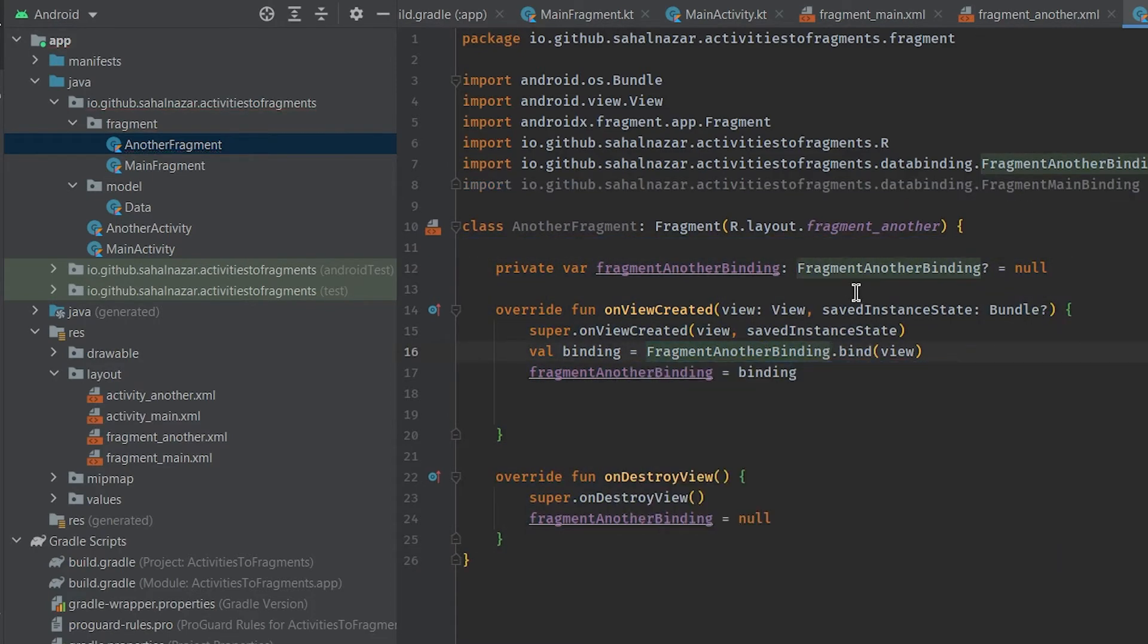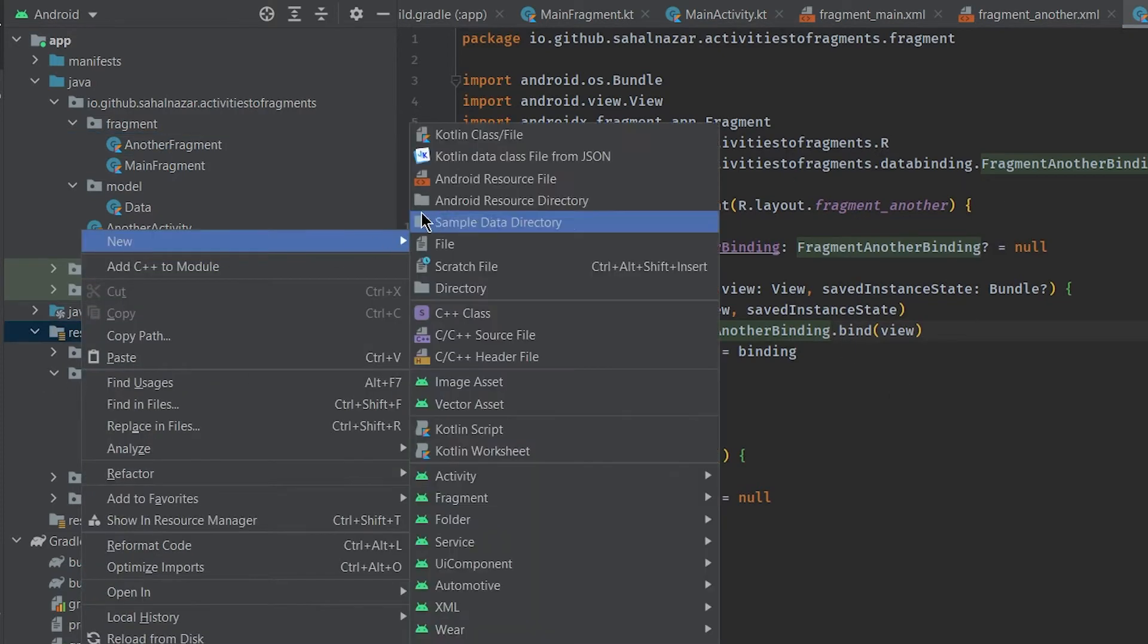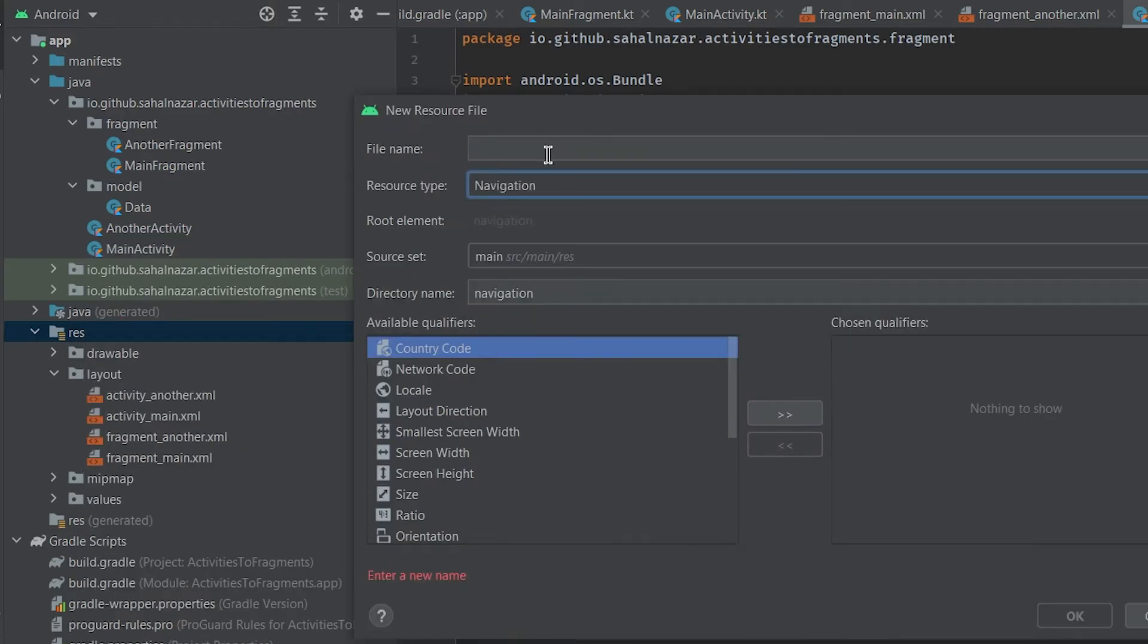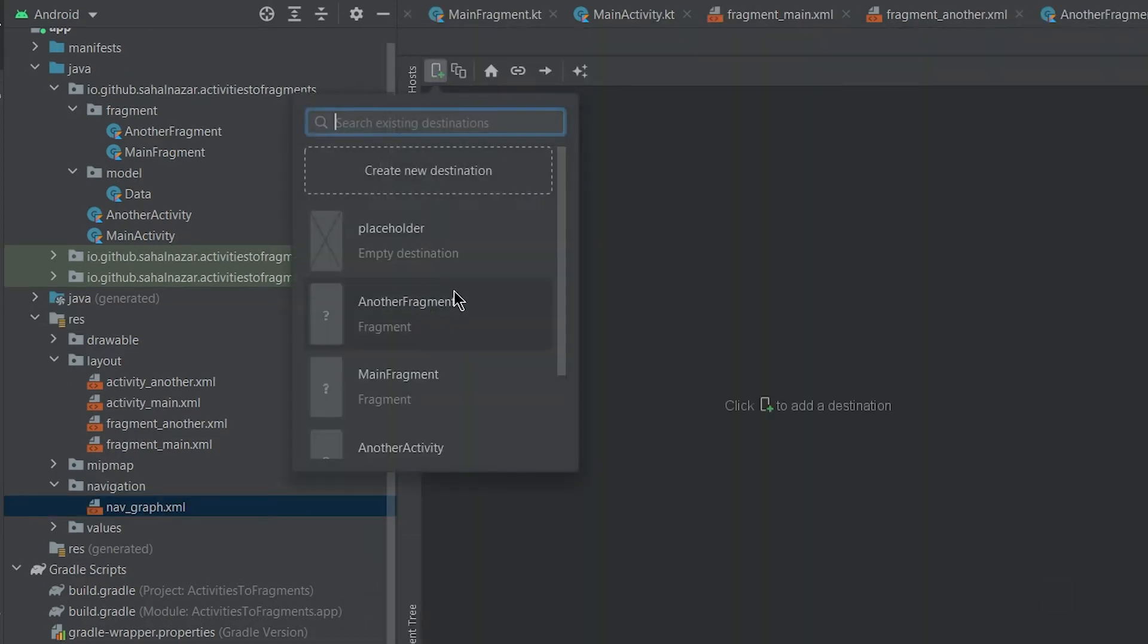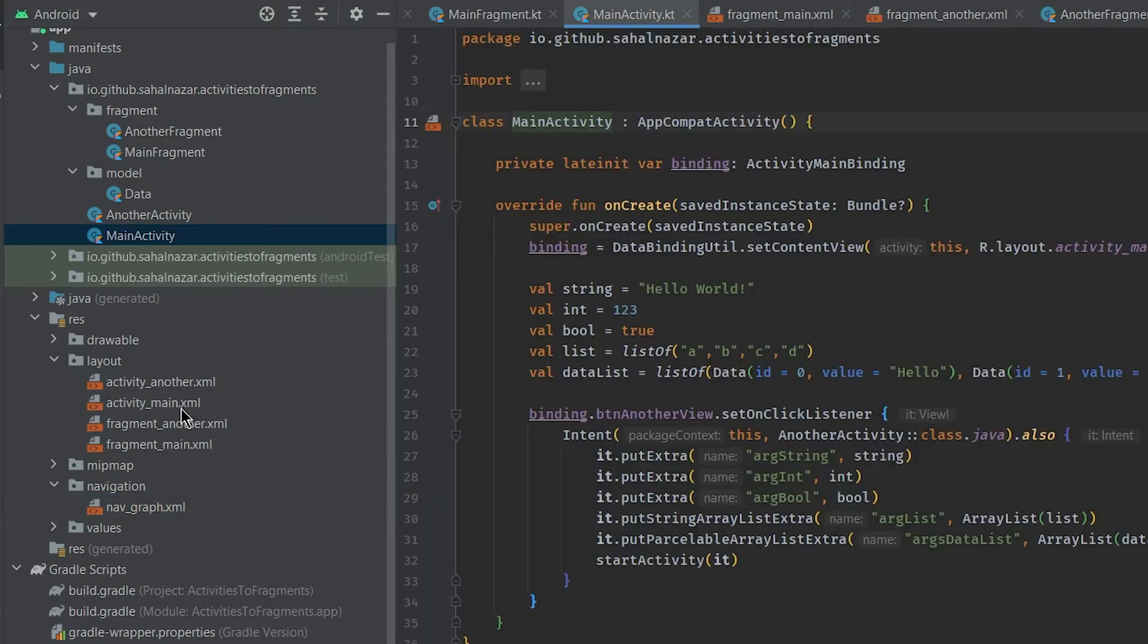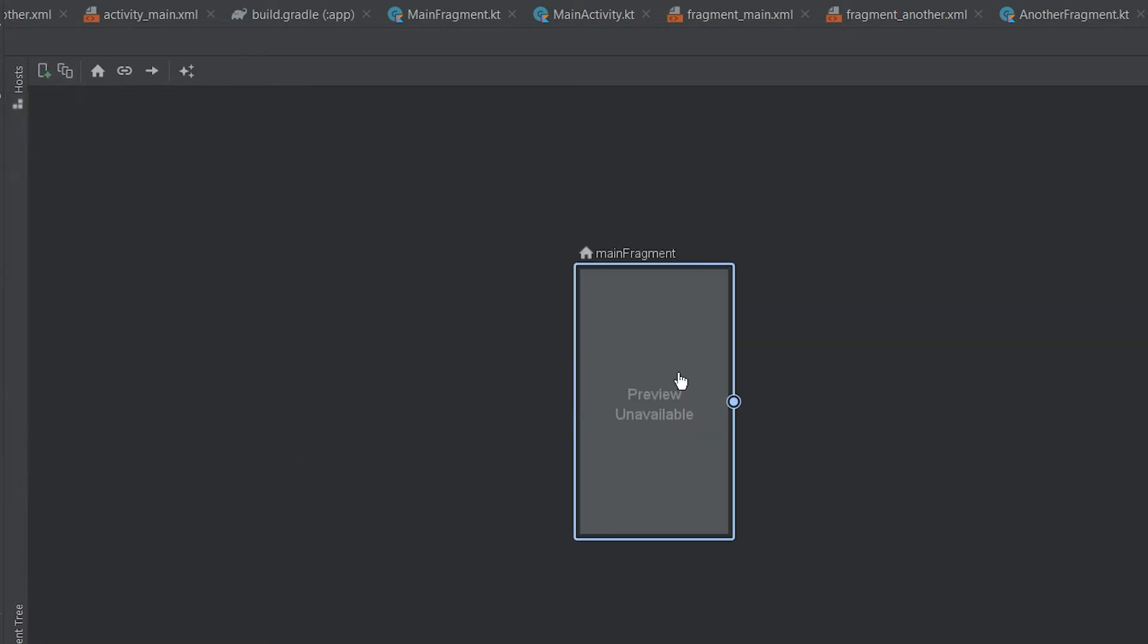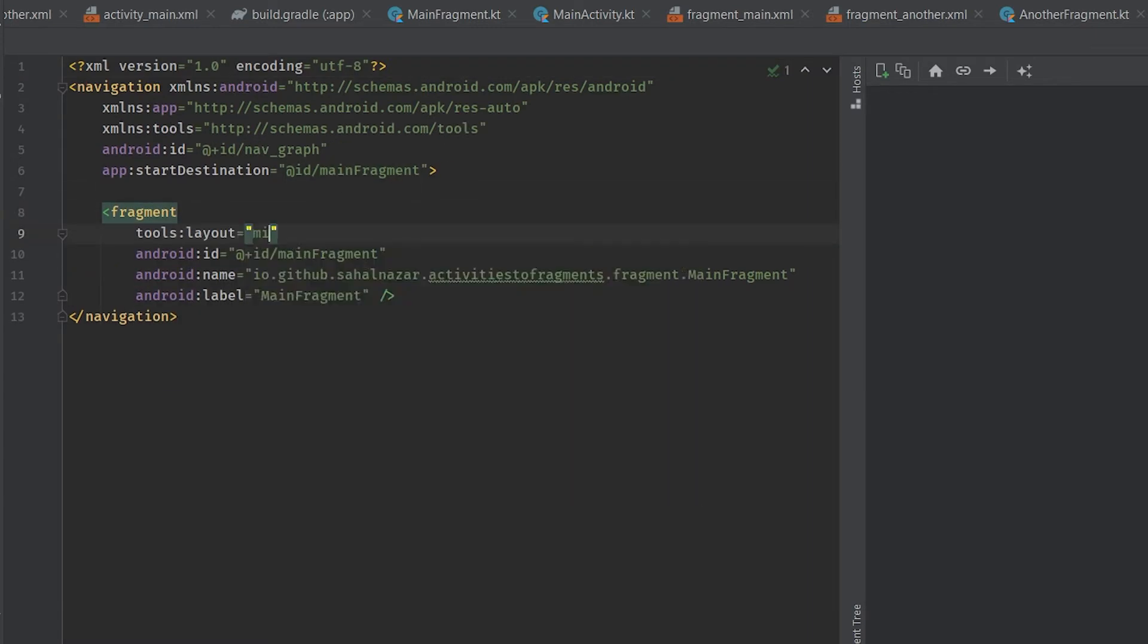We are done with our layouts in Kotlin code. Set up navigation graph, so right click and select android resource file. Select resource type to navigation and name it to nav graph. Now in navigation graph we created, click add destination button and add our fragments to the graph. We can preview layout by adding tools layout and layout id.